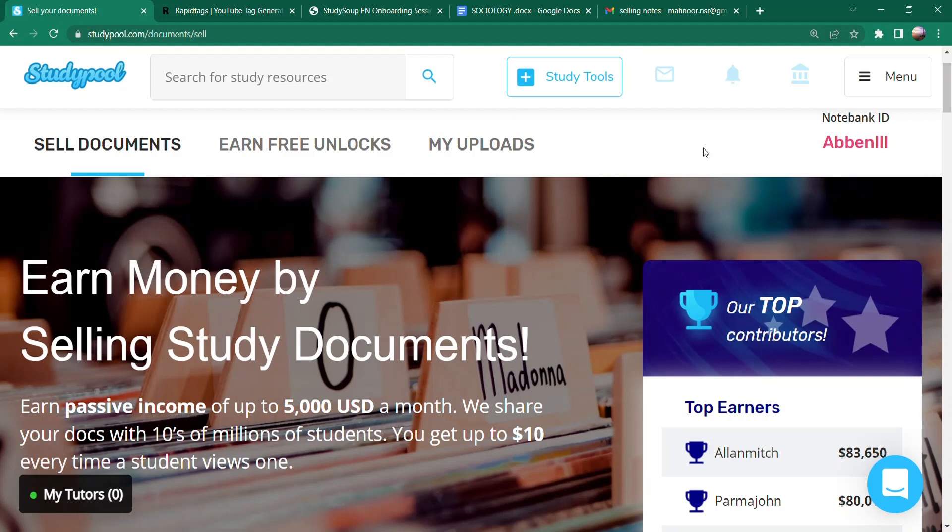Assalamu alaikum everyone. I hope you all are doing well. This video is part 2 of my previous video, in which I told you that as a freelancer or beginner, how to freelance — a very easy way. If you haven't developed any skills yet, or are in the process of learning skills, which easy way can you get into freelancing? I told you about Studypool. What exactly is Studypool? For that, you need to watch my previous video.